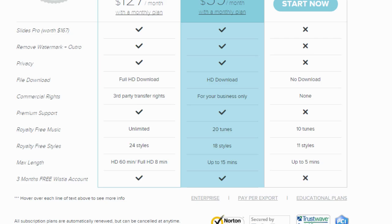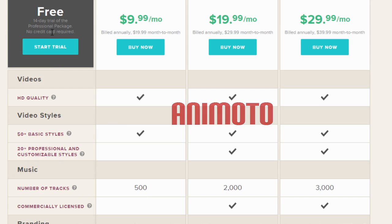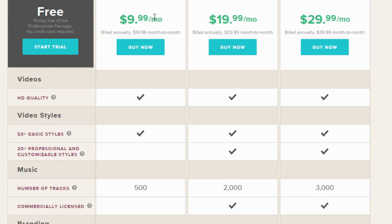But if this is too pricey for you, also check out Animoto. They have a 14-day free trial and they have cheaper monthly plans and you can download the files.